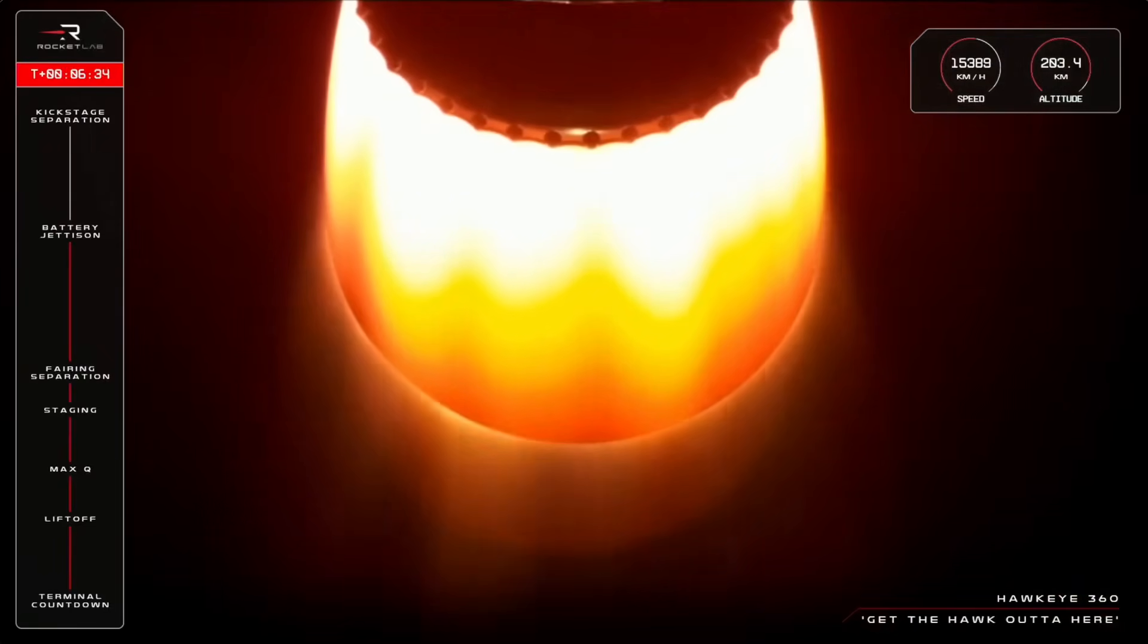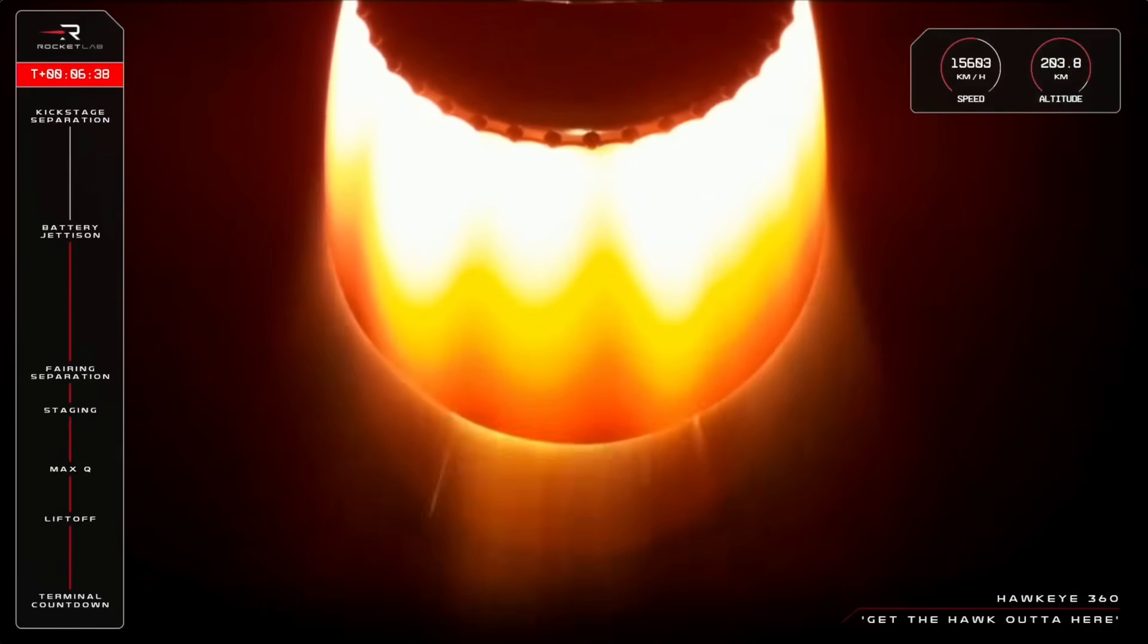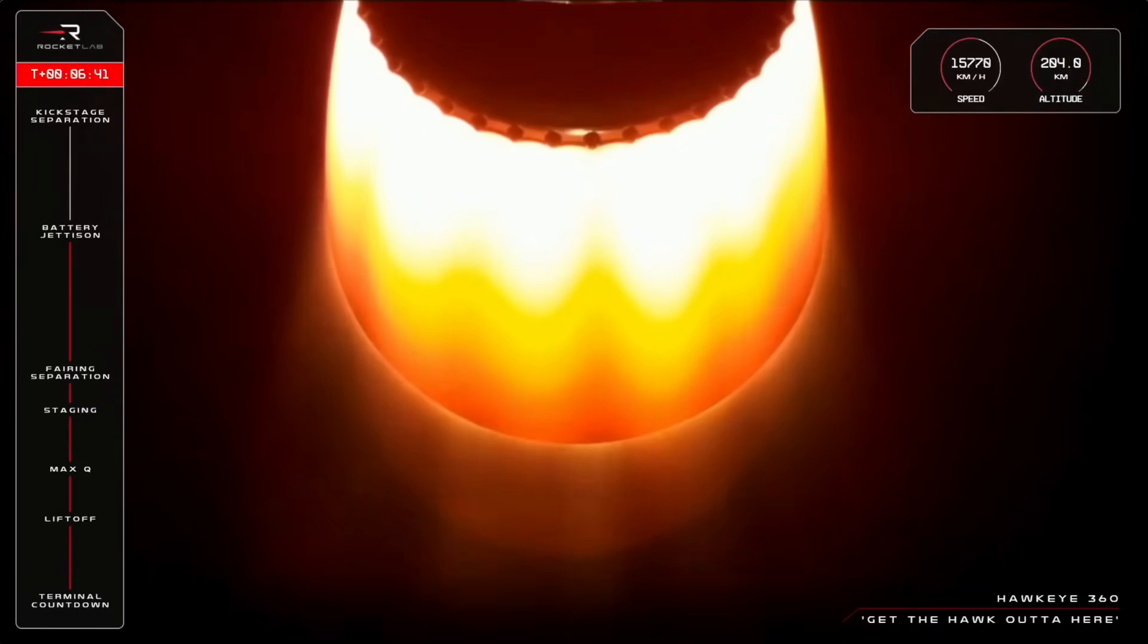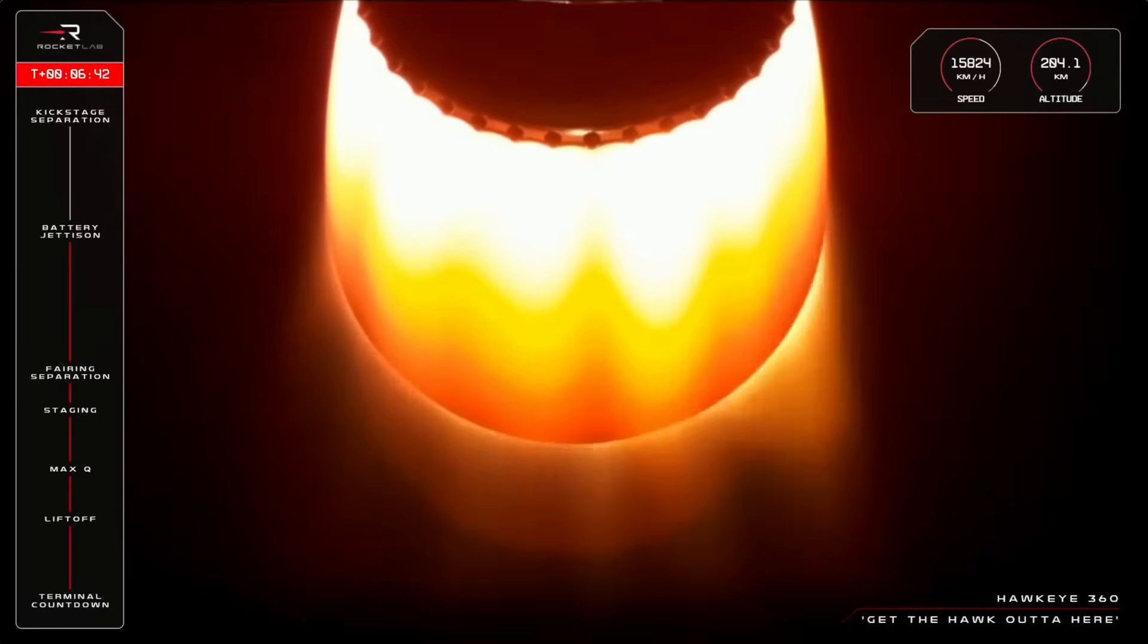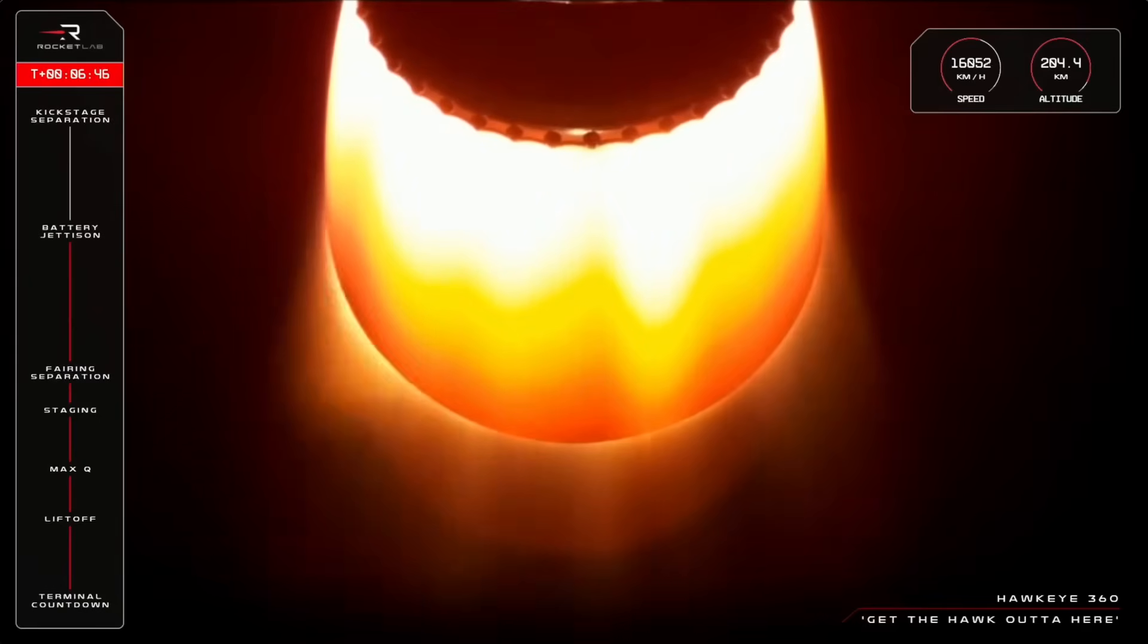An excellent Battery Hot Swap that we saw there, and we heard from Mission Control as well. So we are now at T-plus six minutes, 40 seconds into the mission, with Electron boosting along at more than 15,000 kilometers an hour.